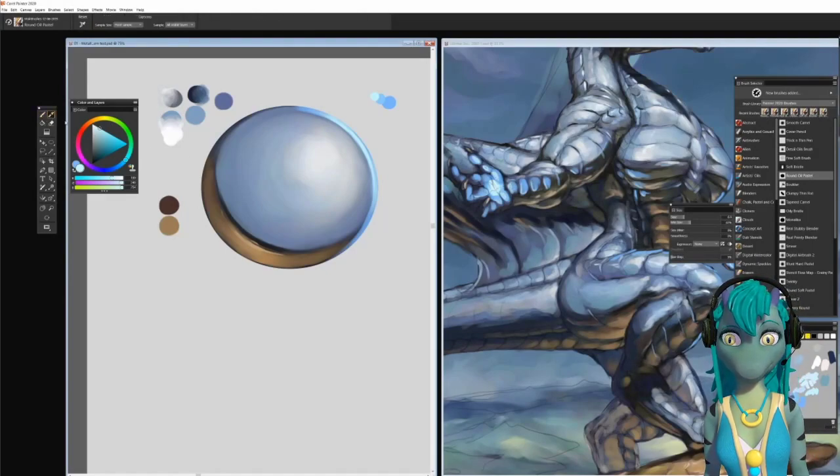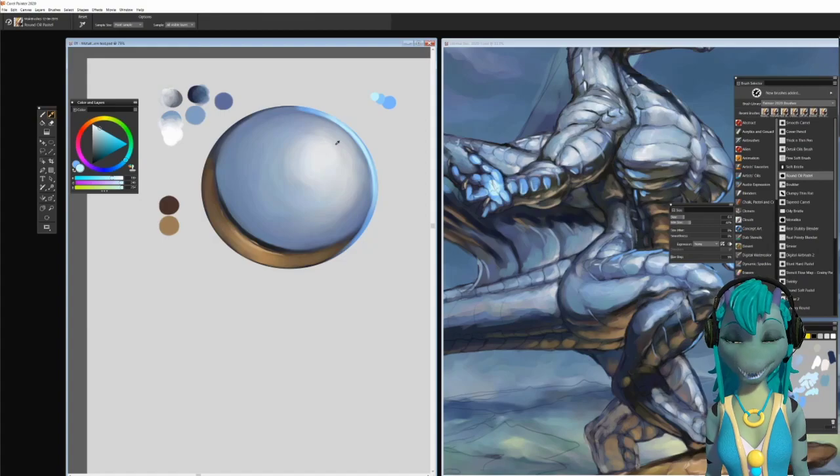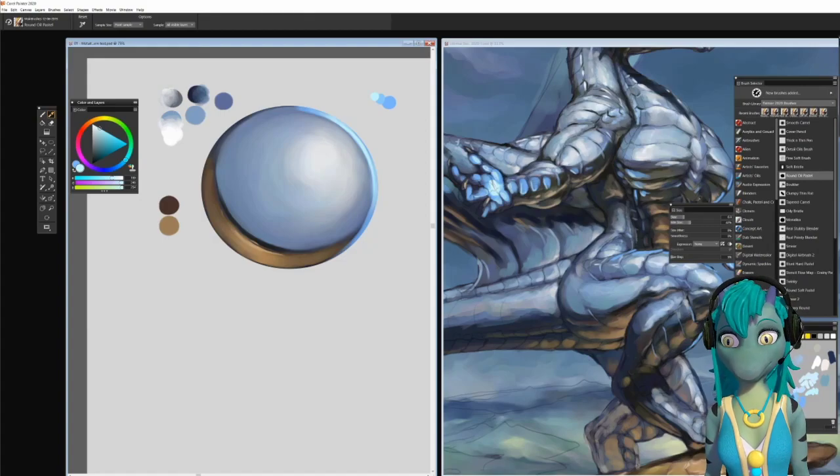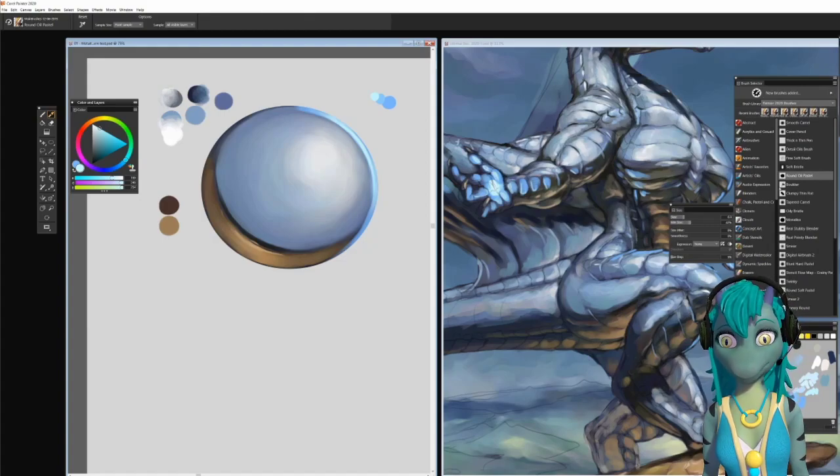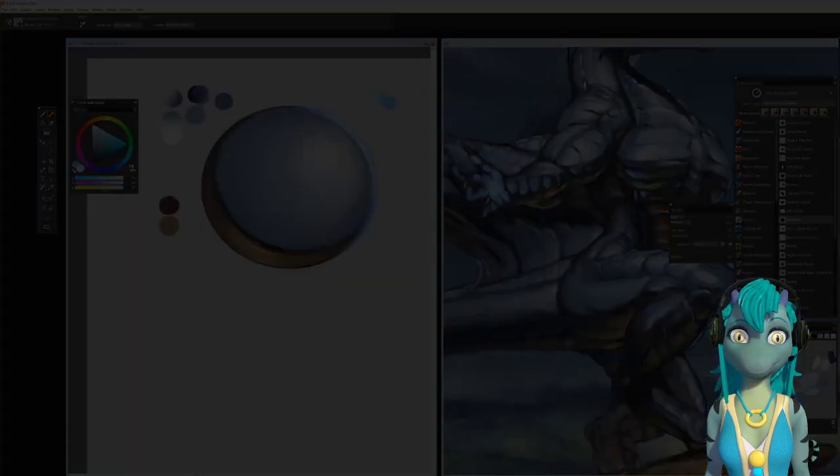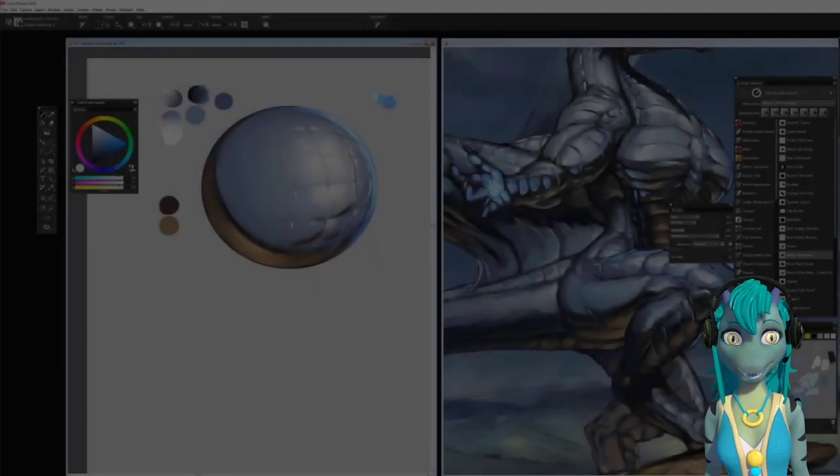This orb simulates what I can do with all the brushes combined. And it looks very similar to the metallic dragon.